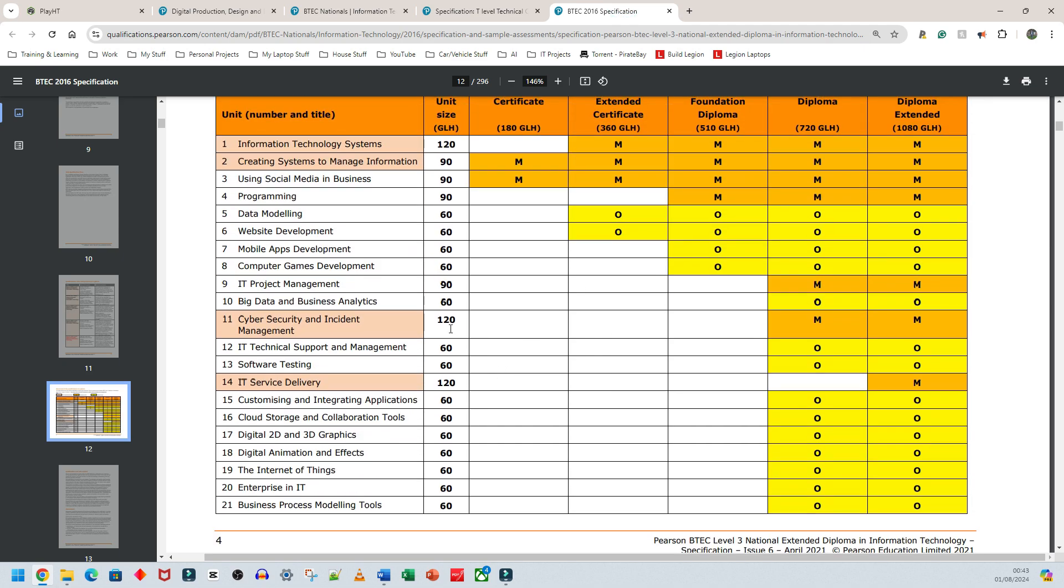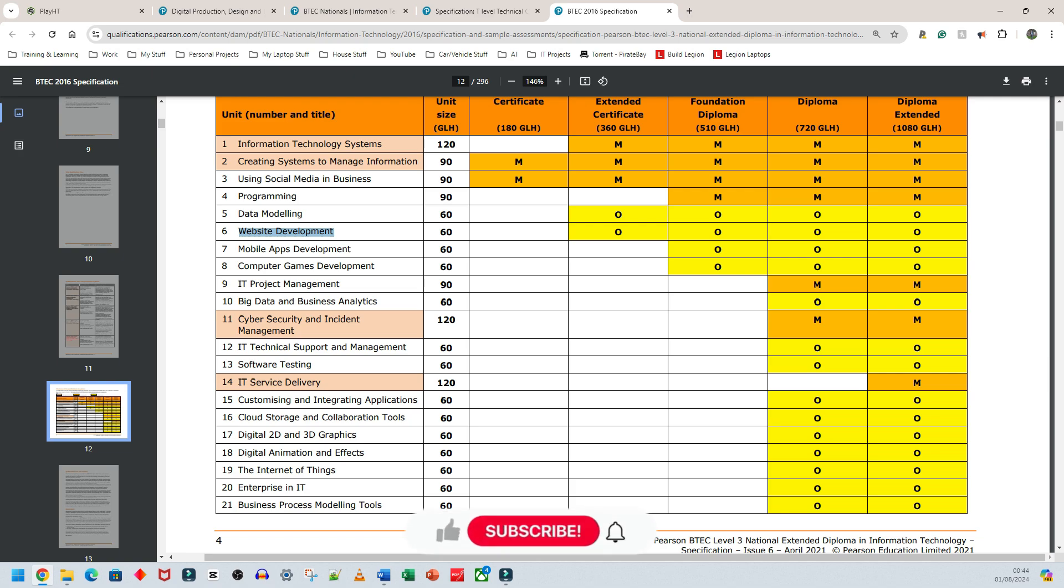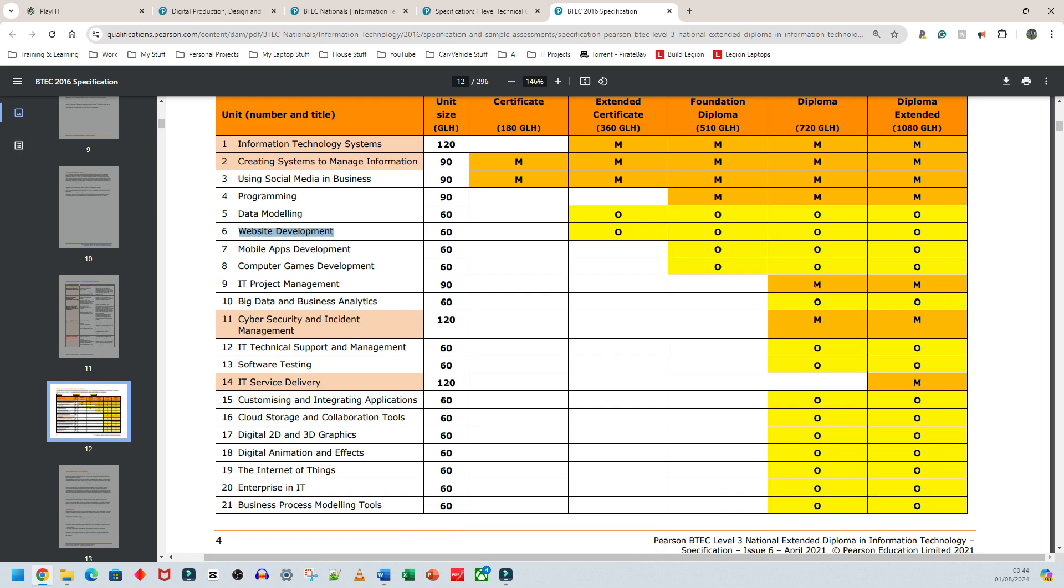One reason I like BTEC Level 3 IT and Computing is that everything is segmented, so you can link things together. For example, Unit 9 Project Management can be linked to programming or website development. People learn different pieces so they can form better opinions about whether to continue, as some realize they want a different sector of IT. T-Level, however, is very computer science heavy—it's not an IT course, it's computer science turned up to 10.